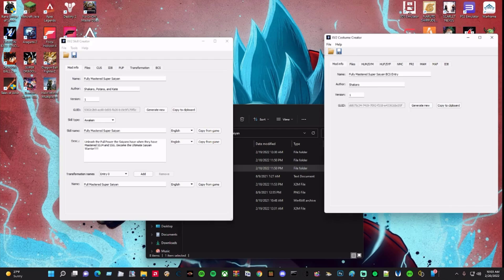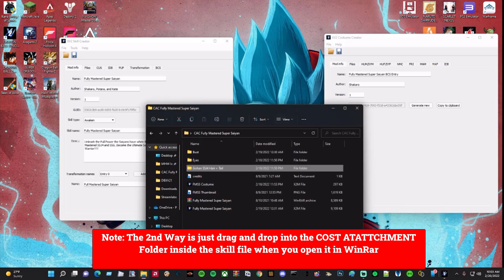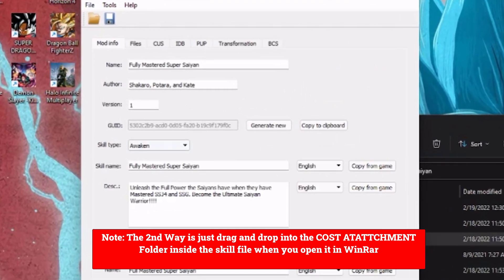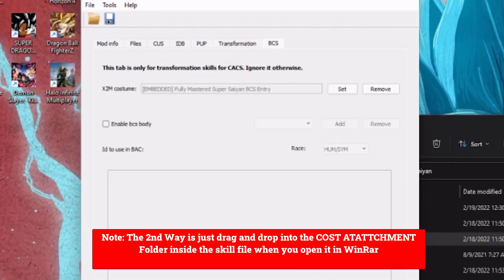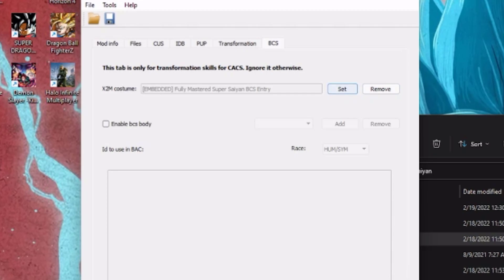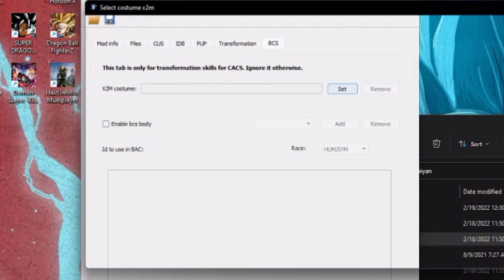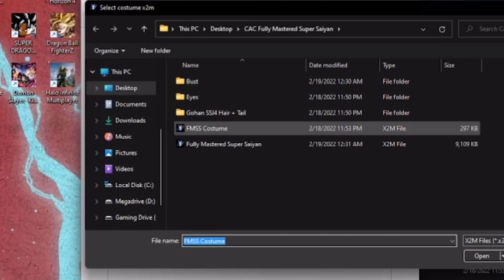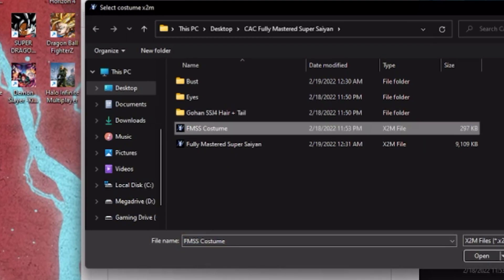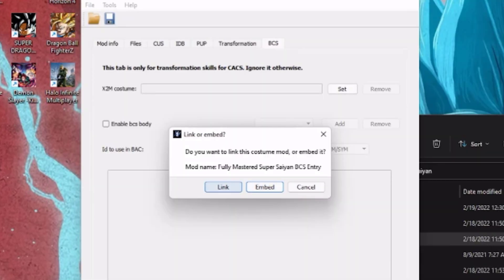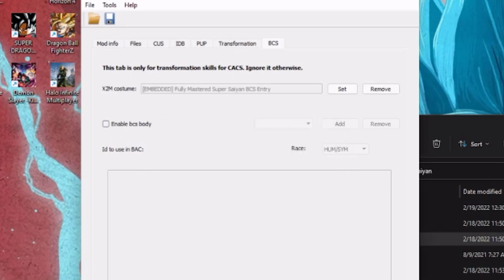After you're all done editing and have it set up, you save it and it'll save into that file. Then to import that file you can do it two ways: you can go into the skill creator, open up your skill, and transfer it there — you remove the old one and set the new one. You click on the costume, and instead of 'link' you want to click 'embed,' because then it'll always be in the file in the transformation skill.